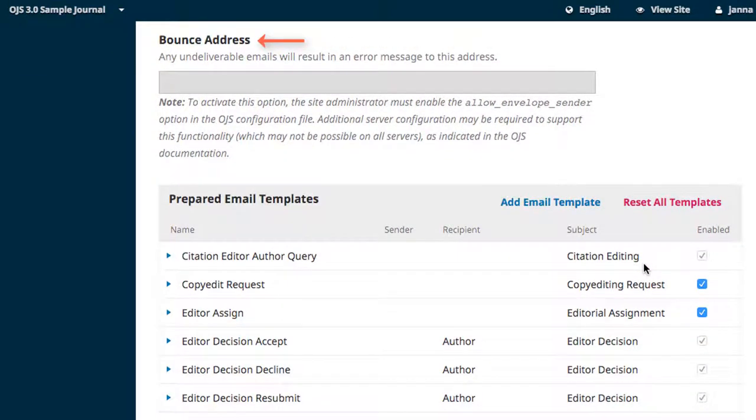Following, you have the option to set a bounce address. Any undelivered emails will send an error message to this address. Activating this feature will require some assistance from your site administrator.